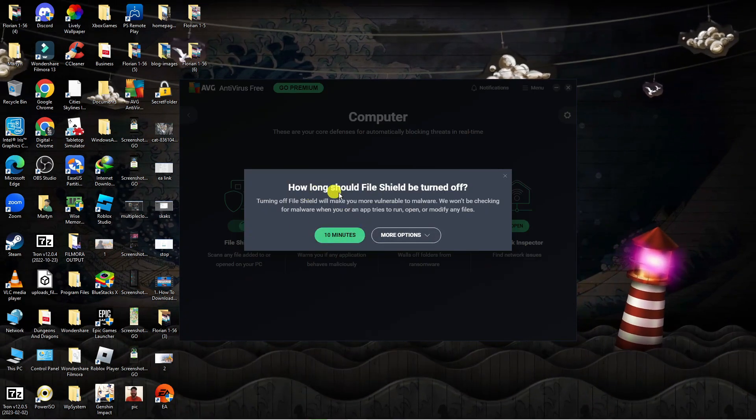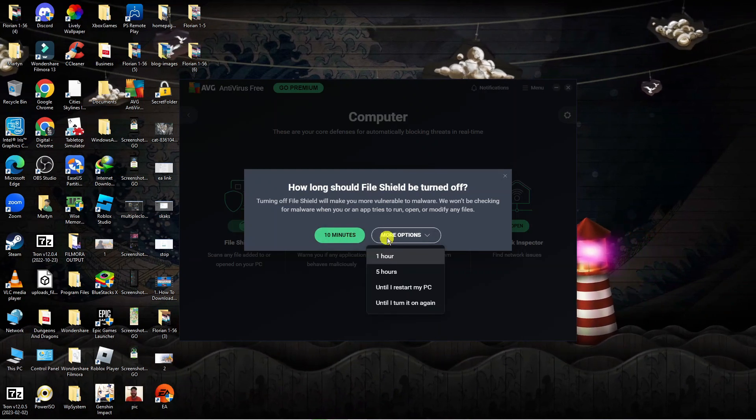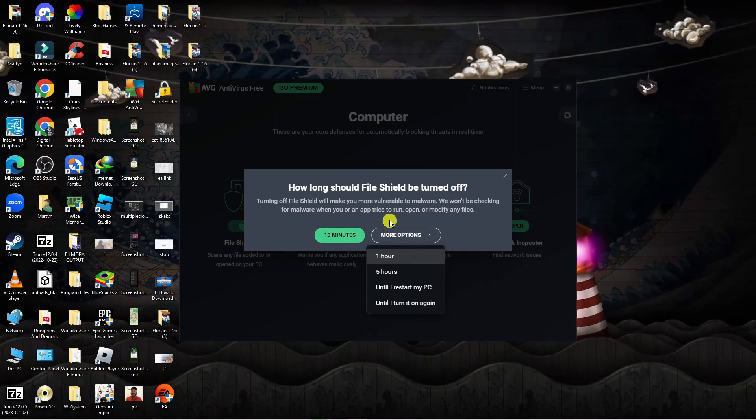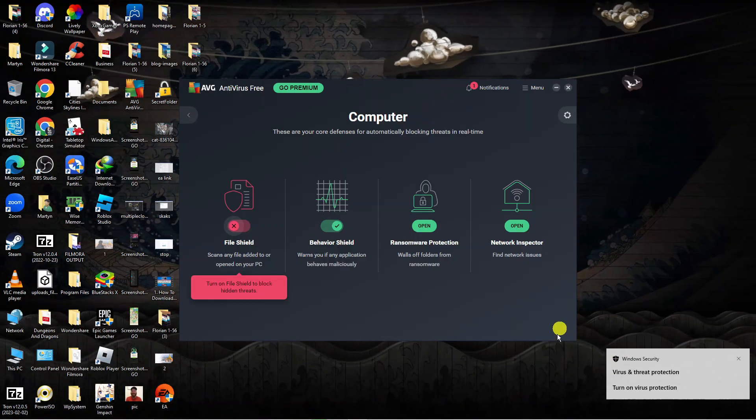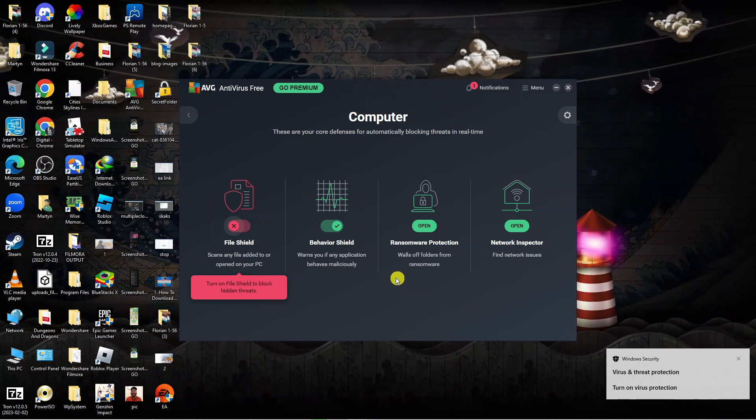It's going to ask how long I want to turn this off for, so I can turn this off for 10 minutes or there's more options as you can see here. I'm going to select 10 minutes and then it's going to say are you sure you want to stop file shield, so you press OK, stop. And as you can see, that's going to go ahead and turn this off.